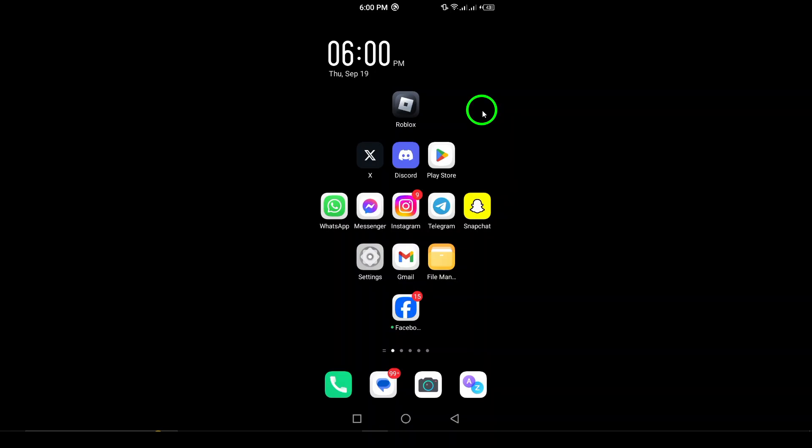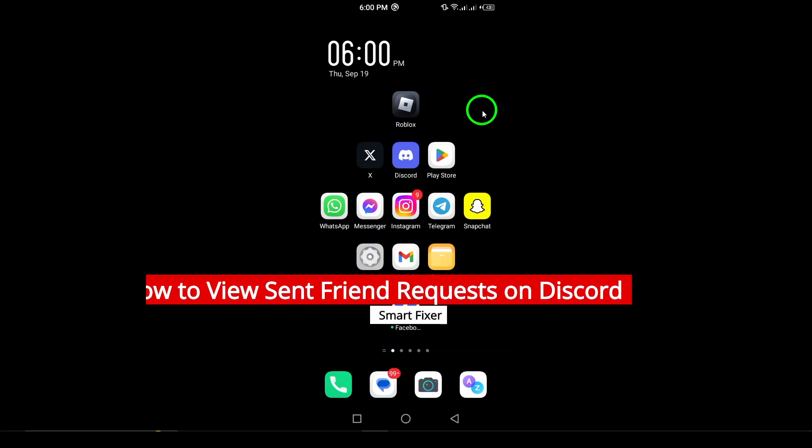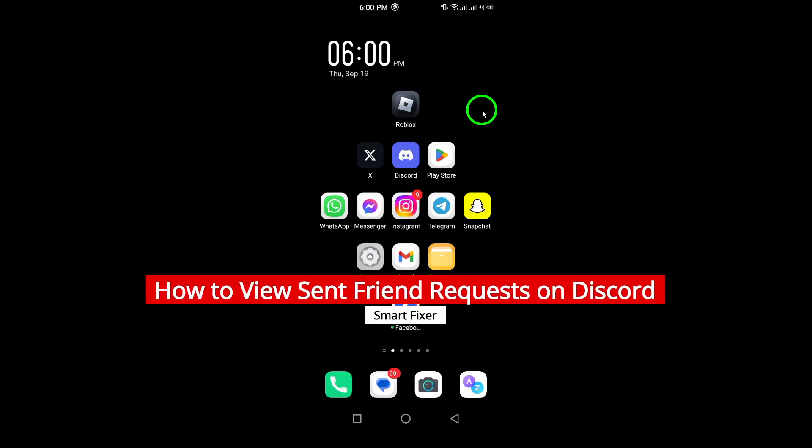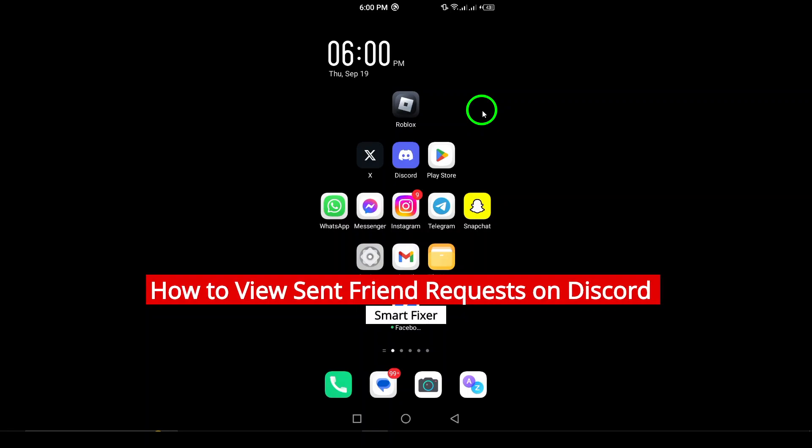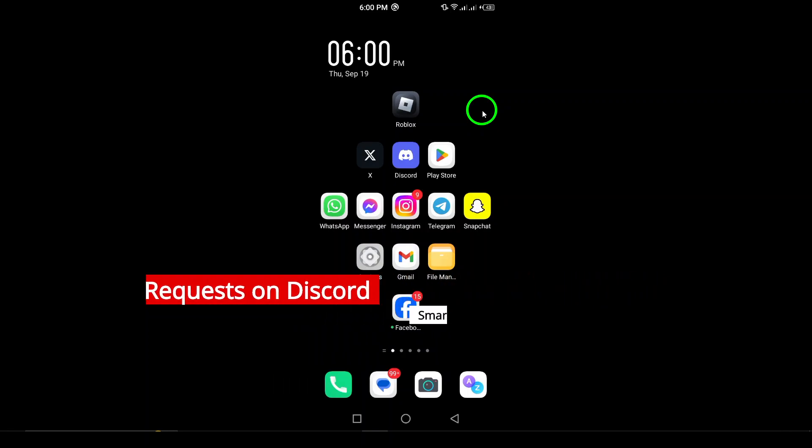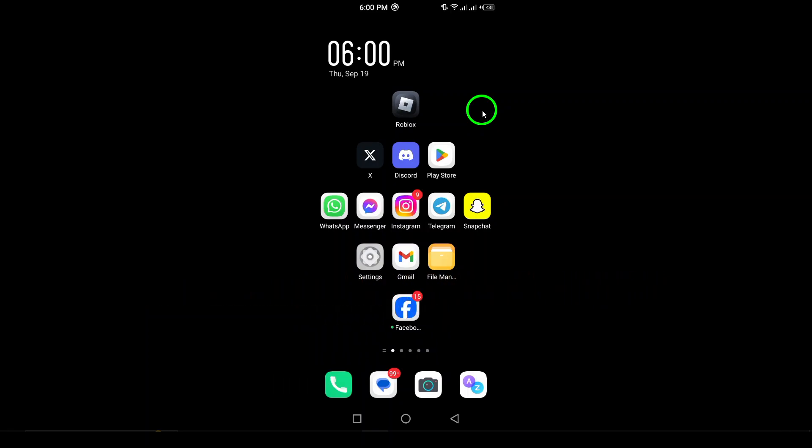Welcome. In today's video, we're diving into a helpful tutorial on how to view your sent friend requests on Discord using your Android device. With the ever-growing popularity of Discord, it's important to stay organized and keep track of your connections. Let's get started.